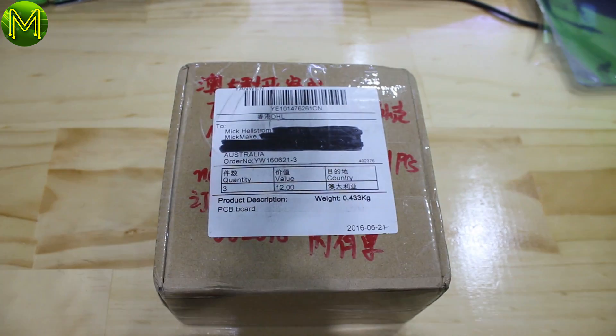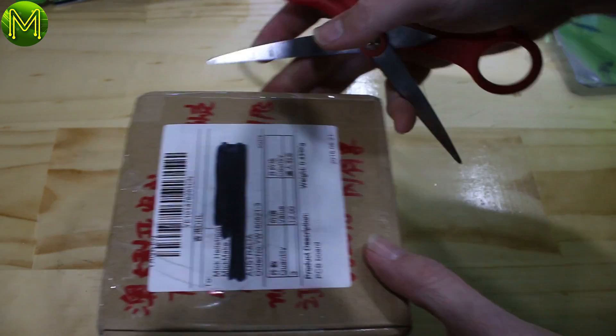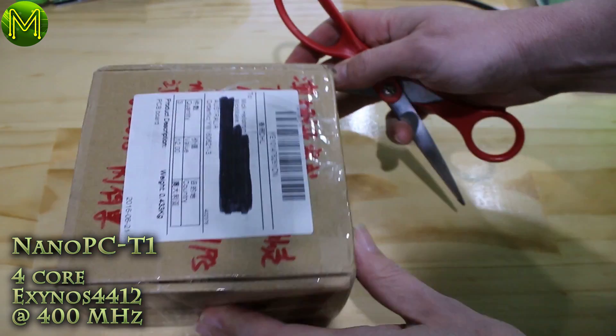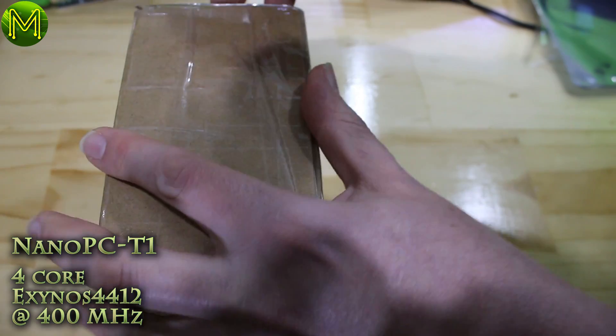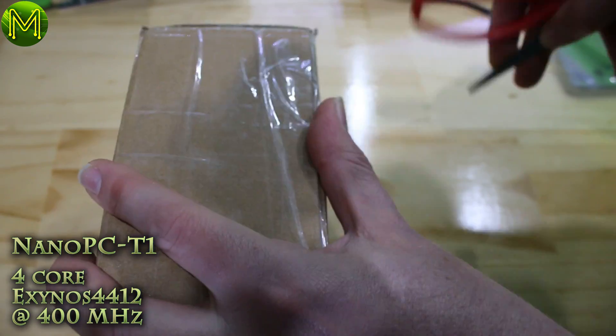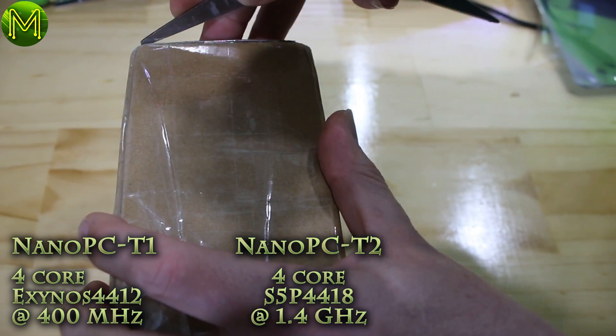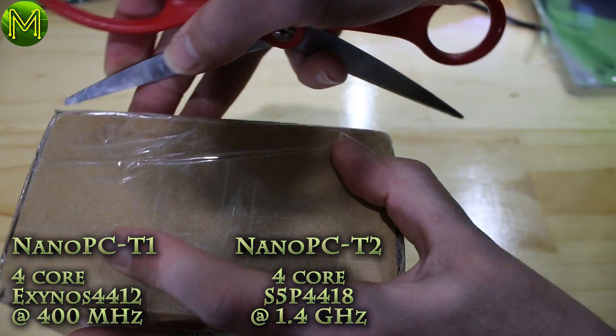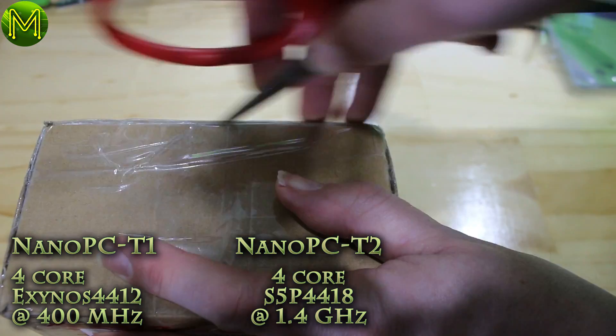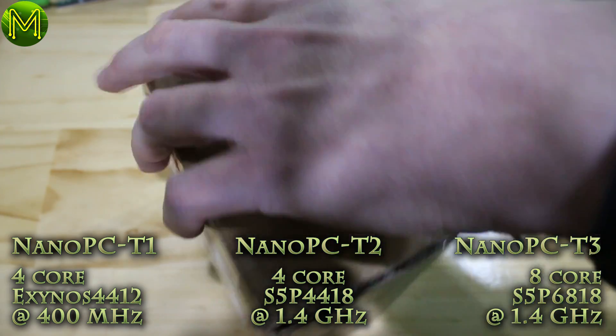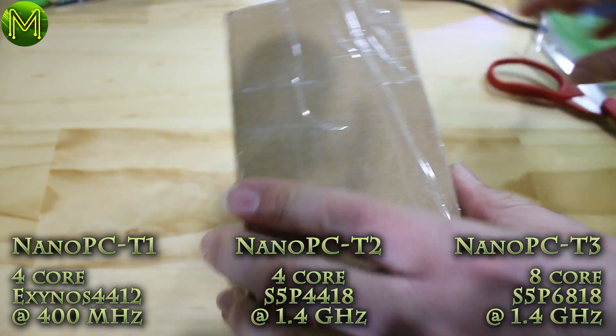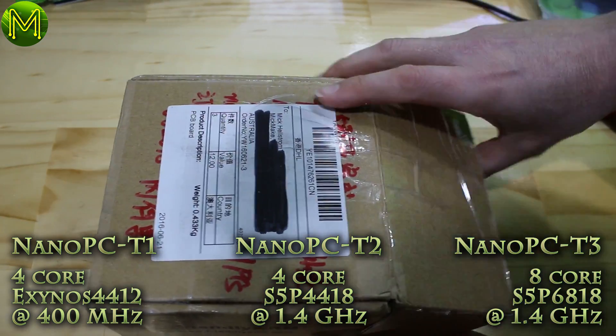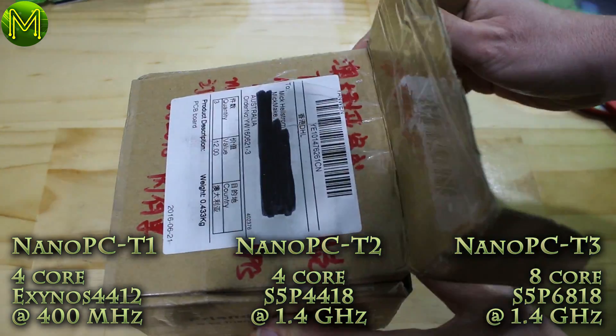The Nano PC comes in three flavors, each one having similar connection options, but the difference being the MCU used. The T1 runs a quad-core Cortex-A9 at 400 MHz. The T2 runs a quad-core Cortex-A9 with dynamic frequency up to 1.4 GHz. And the T3 running an 8-core Cortex-A53 up to 1.4 GHz.